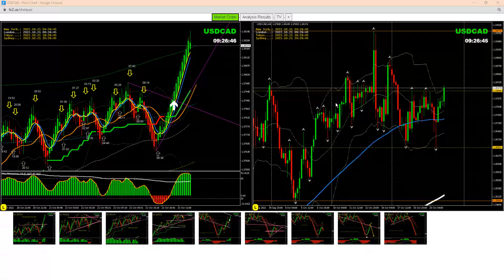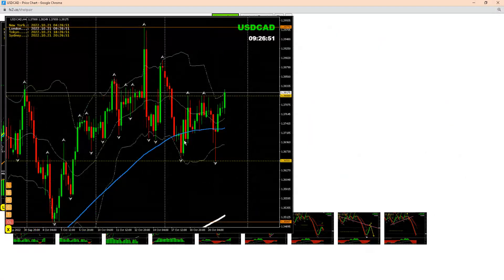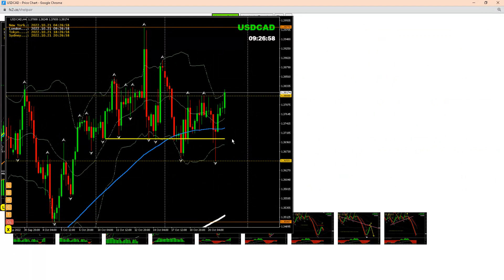Hello traders, I would like to show you another beautiful analysis and the trade on Dollar CAD. If you look at the four-hour chart, we had a nice long trade. If you saw yesterday's analysis review, we've been long from this level once the price rejected here — so bank amazing profit.